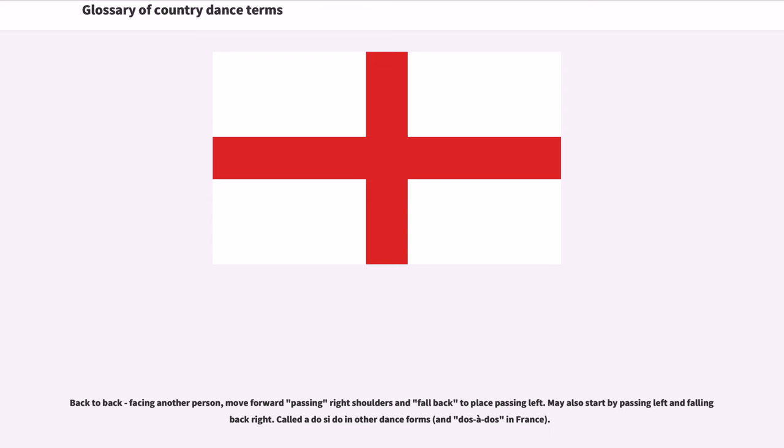Back to Back: Facing another person, move forward passing right shoulders and fall back to place passing left. May also start by passing left and falling back right. Called do-si-do in other dance forms, and dos-à-dos in France.